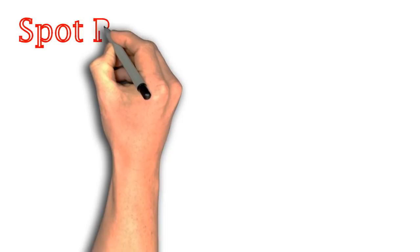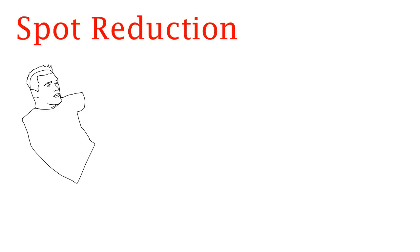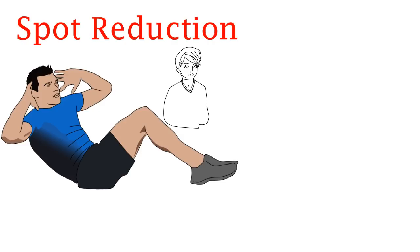The next myth that gets debunked is spot reduction which is the idea that exercising a specific body part can make it more toned and help reduce the fat.